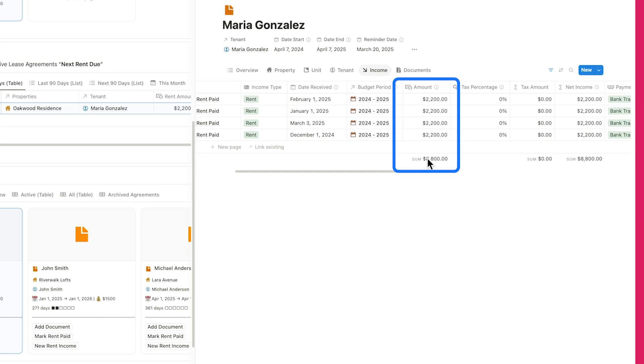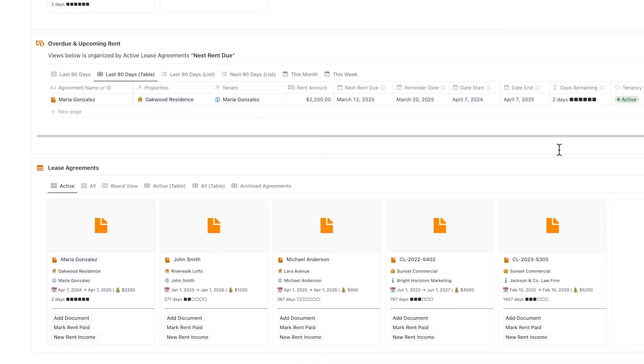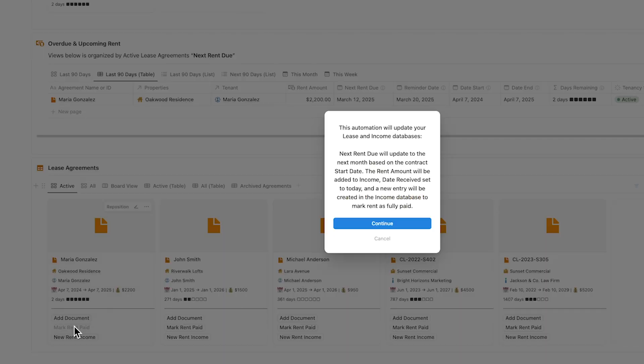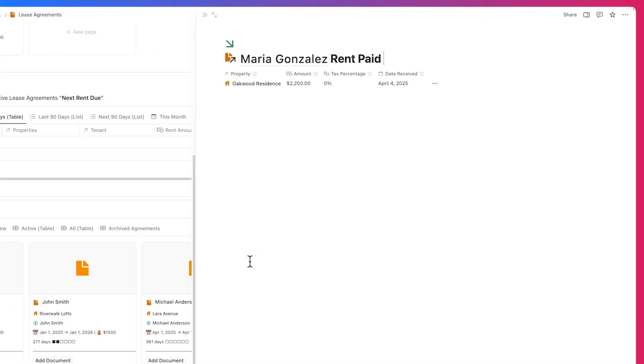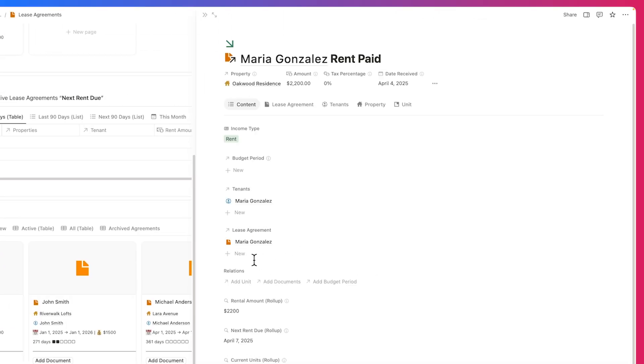Additionally, one of the standout features here is the Mark Rent Paid button automation. With a single click, it advances the next rent due date, updates income records with the agreed rent amount, auto-fills property, tenant, and unit details, and logs the payment as received, keeping everything accurate and up-to-date without extra manual work.